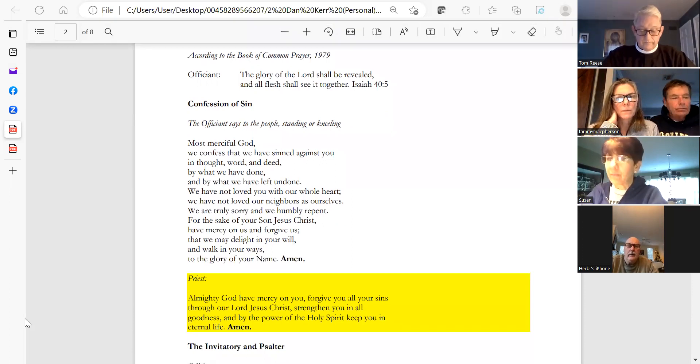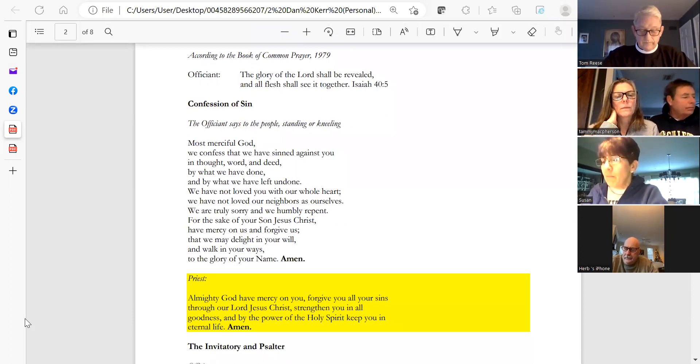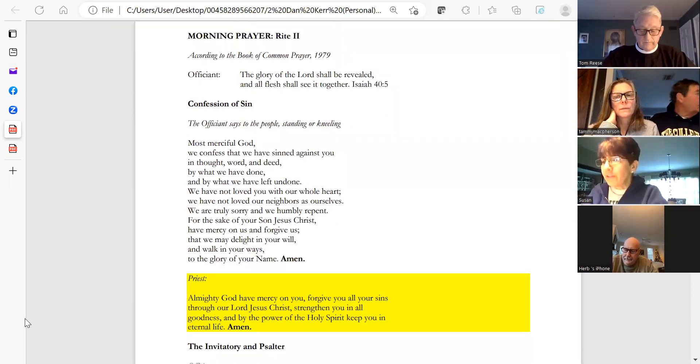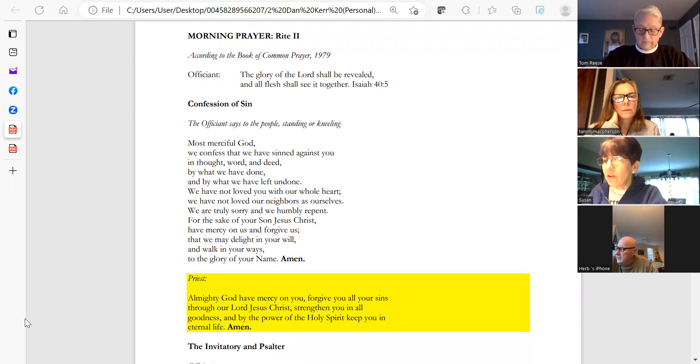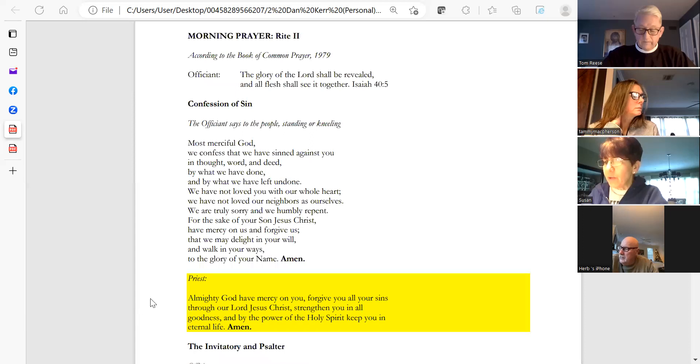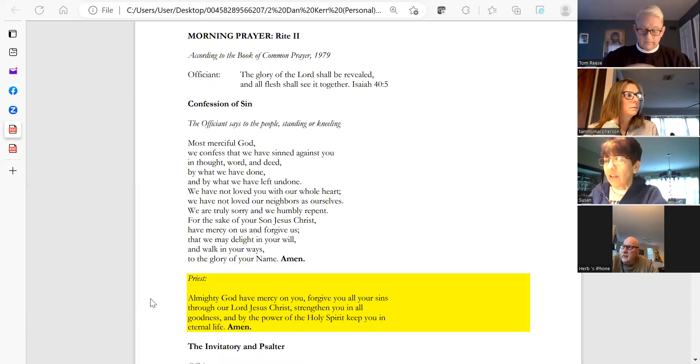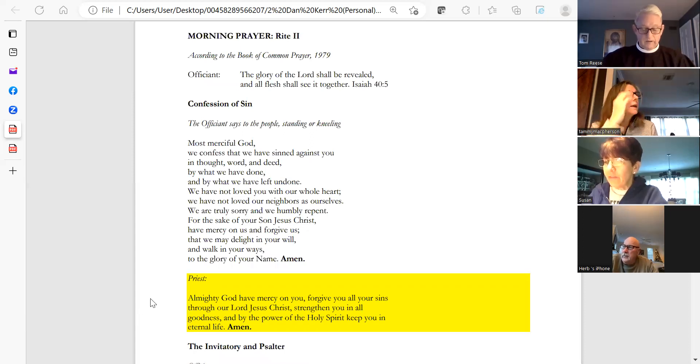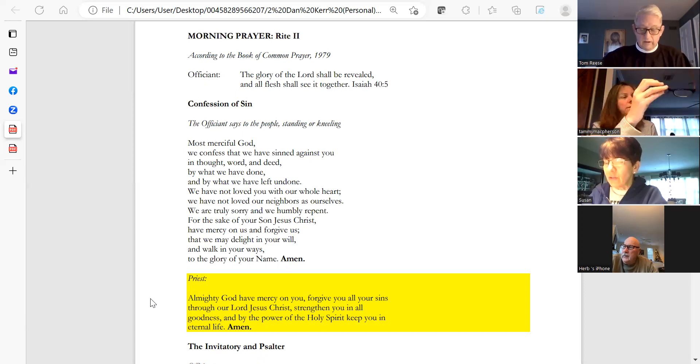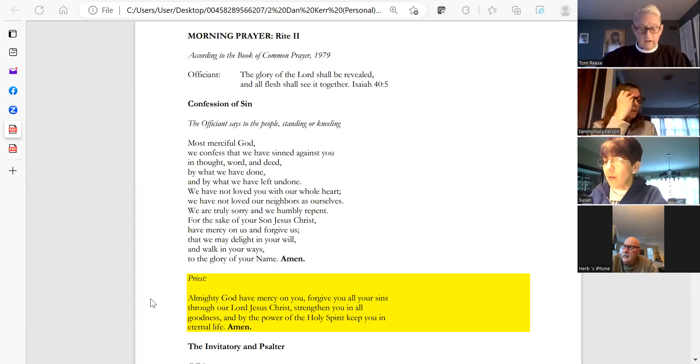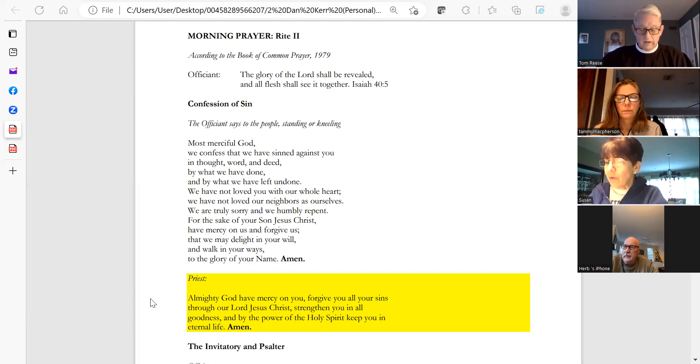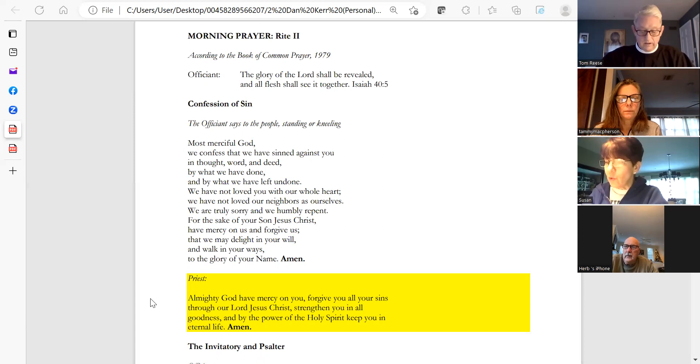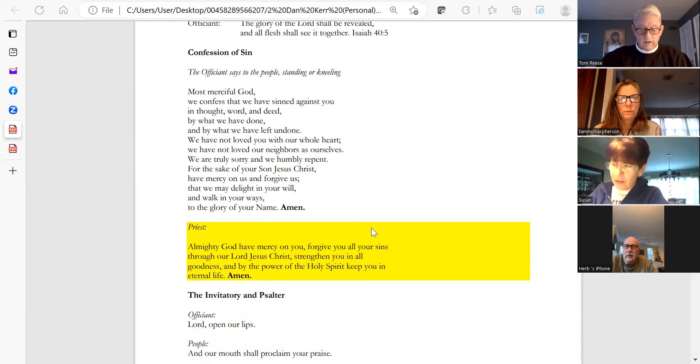Sue, could you please lead us in the confession of sin? Most merciful God, we confess that we have sinned against you in thought, word, and deed, by what we have done and by what we have left undone. We have not loved you with our whole heart. We have not loved our neighbors as ourselves. We are truly sorry and we humbly repent. For the sake of your Son Jesus Christ, have mercy on us and forgive us, that we may delight in your will and walk in your ways, to the glory of your name. Amen.